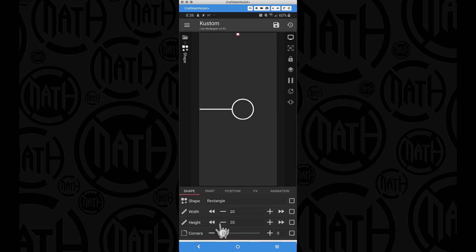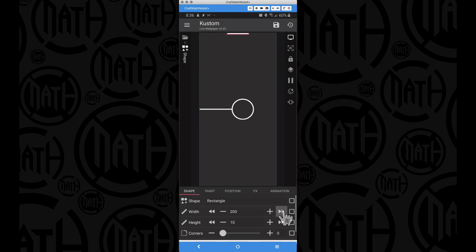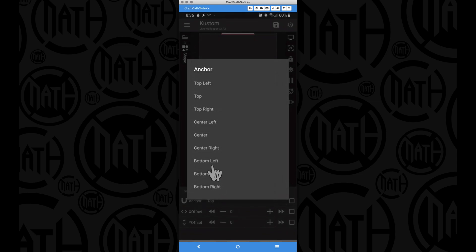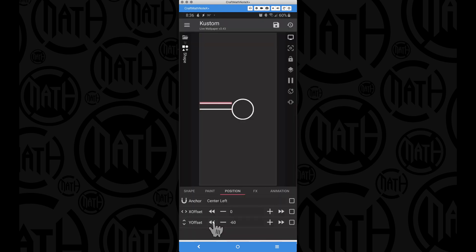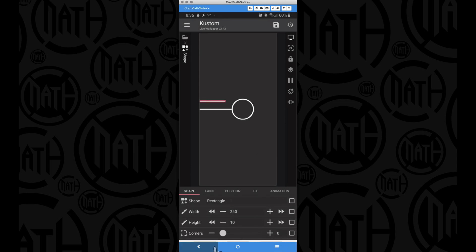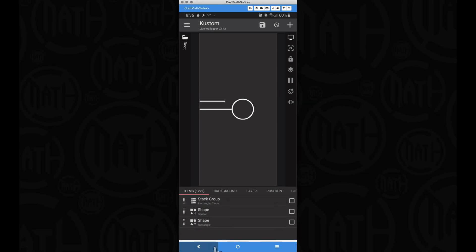For this rectangle I'm going to make the height very similar to the original rectangle from part one, which had a height of 10. I'll make the width somewhere around 300, position it in the center left, and move it up using the Y offset. Actually, I don't want the width to be 300 — maybe somewhere around 240. That looks pretty good.